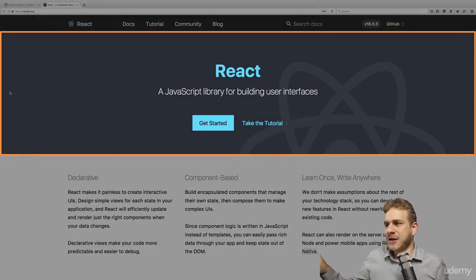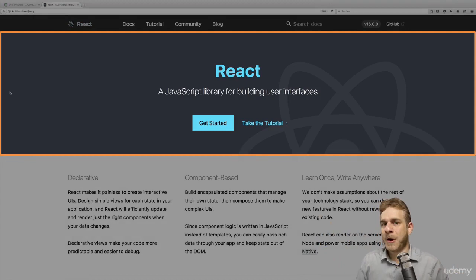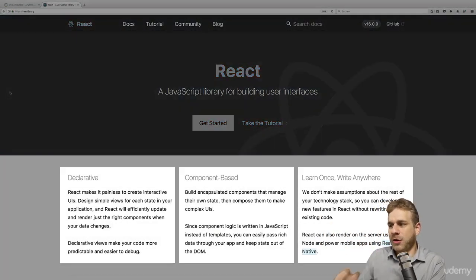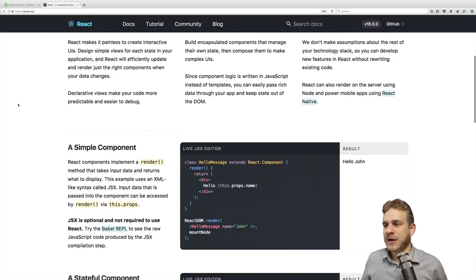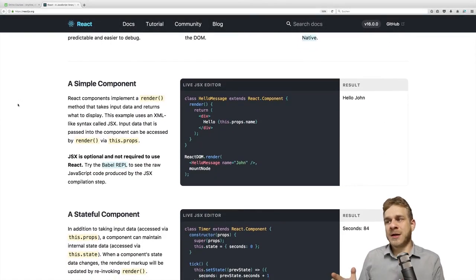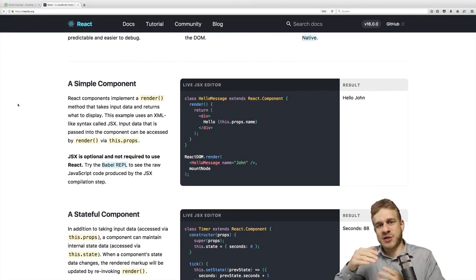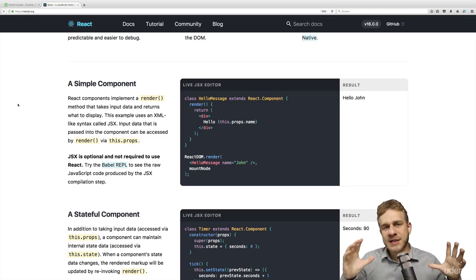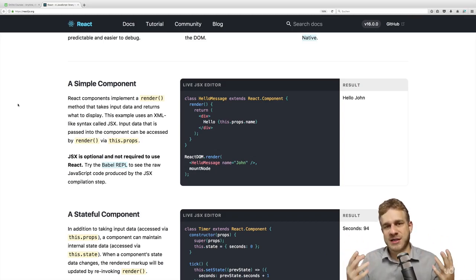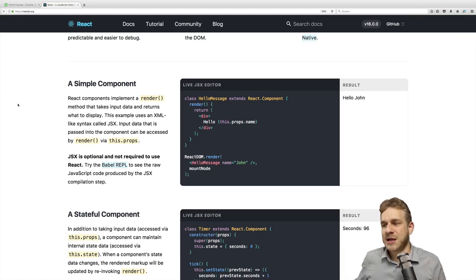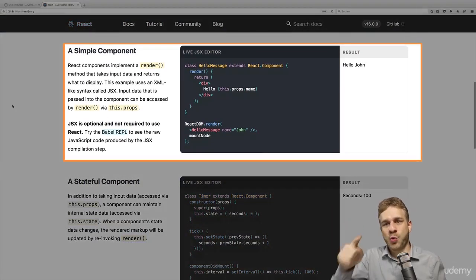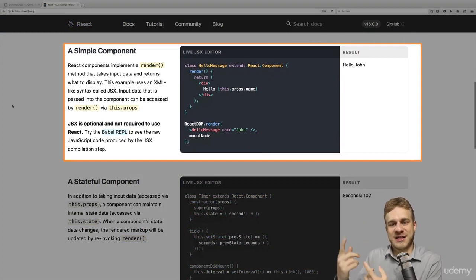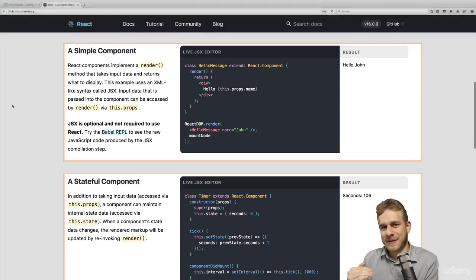We got this starting image call to action component here and we got all our elements down here where they advertise React and what it is about. We see more components here like these image code snippet components here with some descriptions to the left of it. All these things are basically building blocks, which we can of course easily consider as reusable pieces. And actually they are reusing this element here. We got one element here and then the same element with different content being used below it.